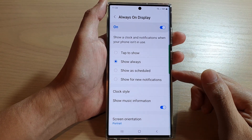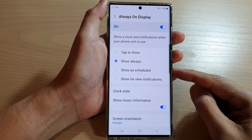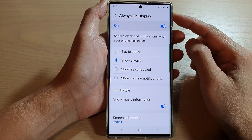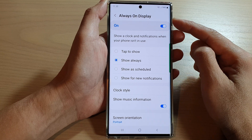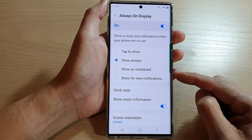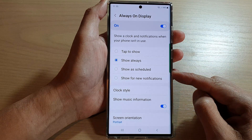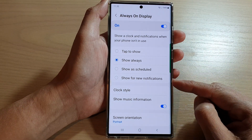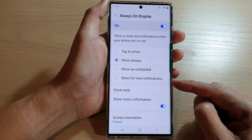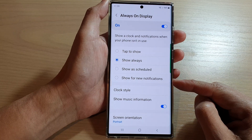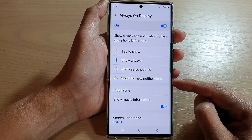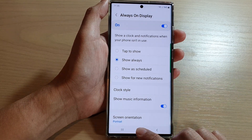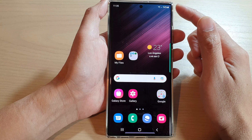Hey guys, in this video we're going to take a look at how you can set Always On Display to show a schedule or show for new notifications on the Samsung Galaxy S22 series. First, tap on the home button to go back to the home screen.